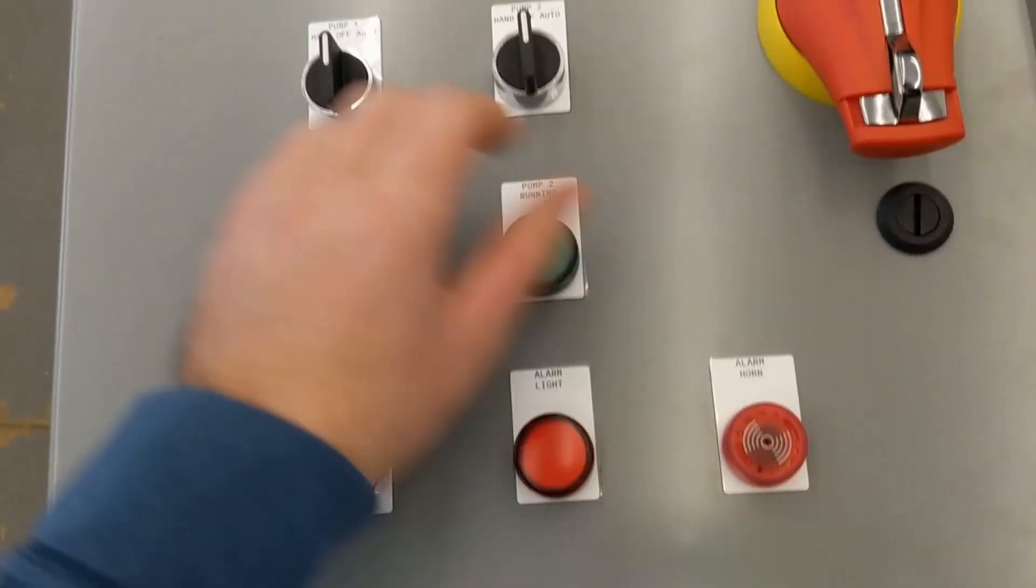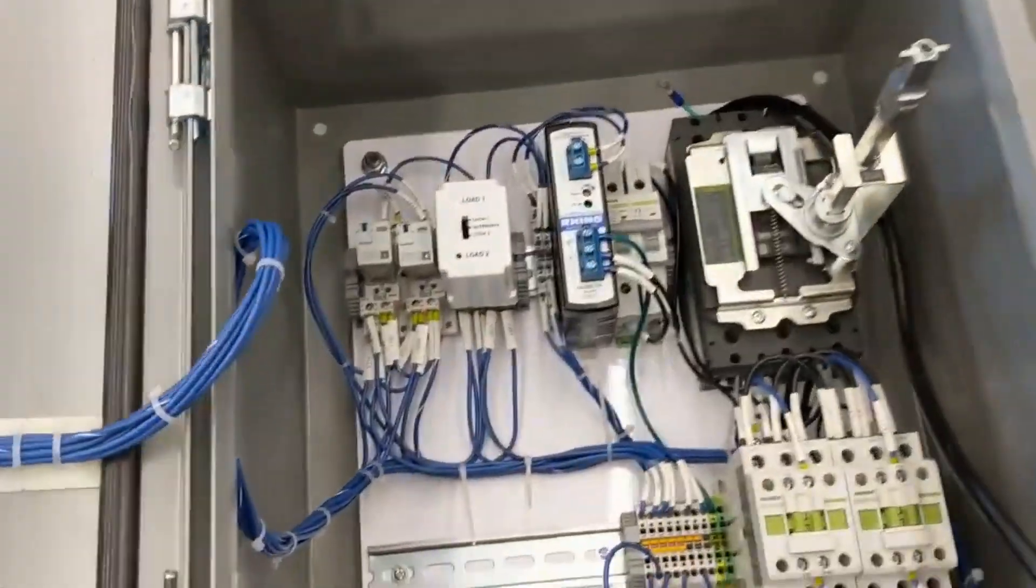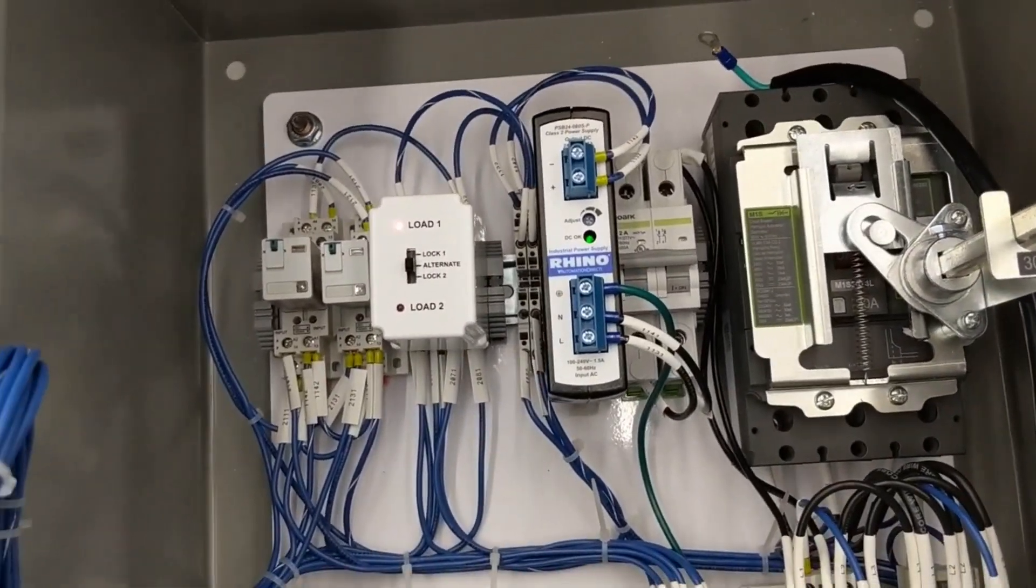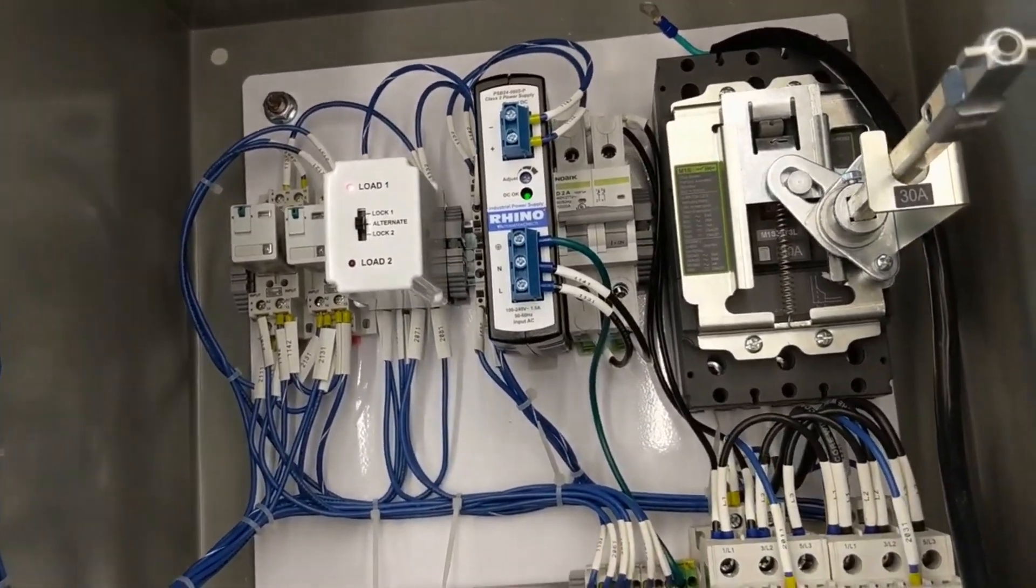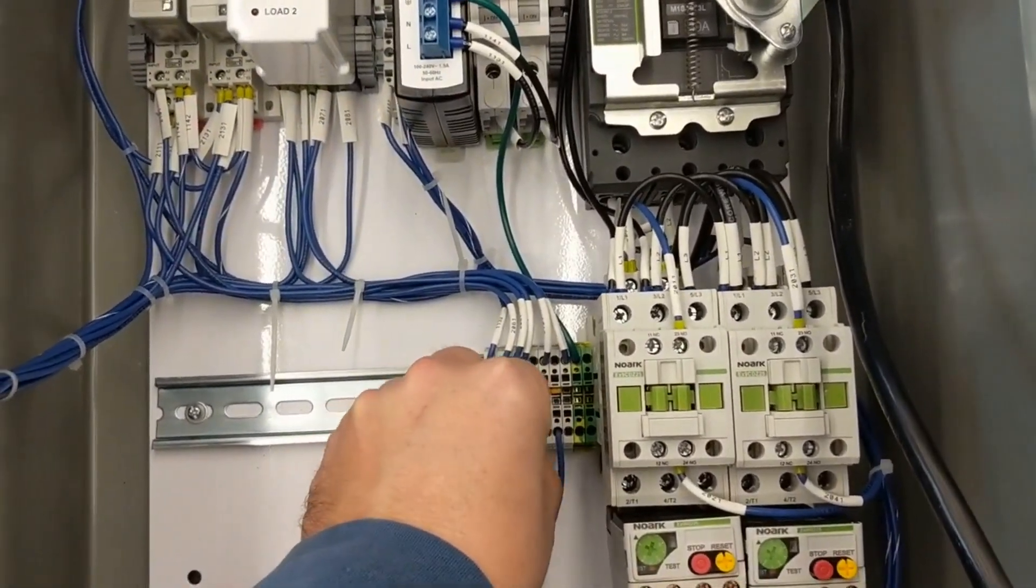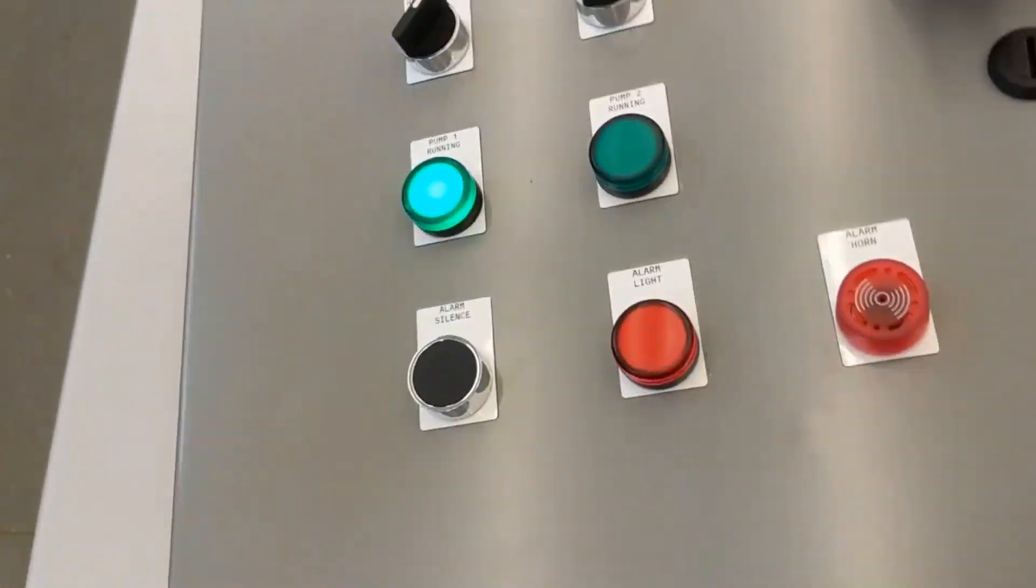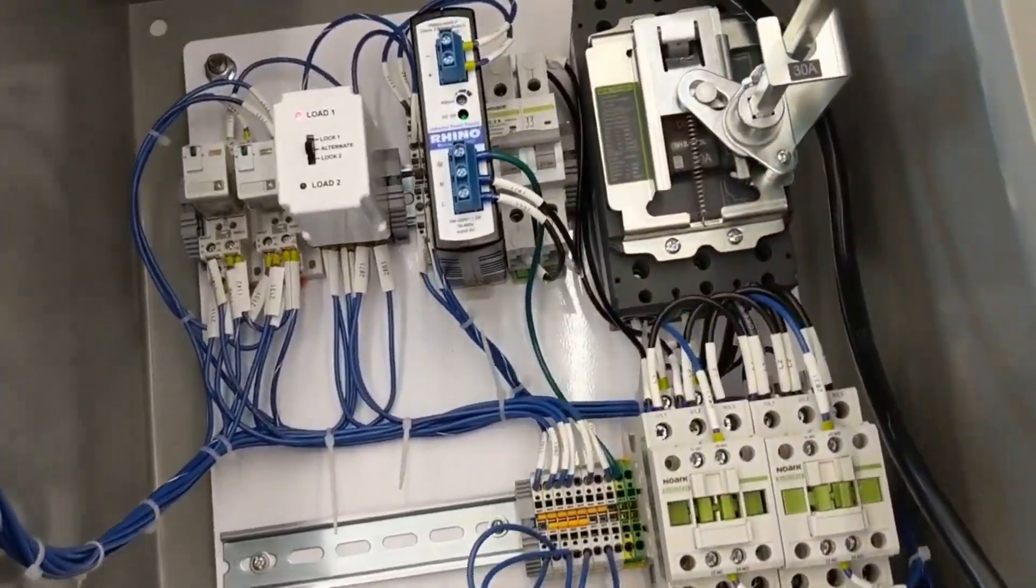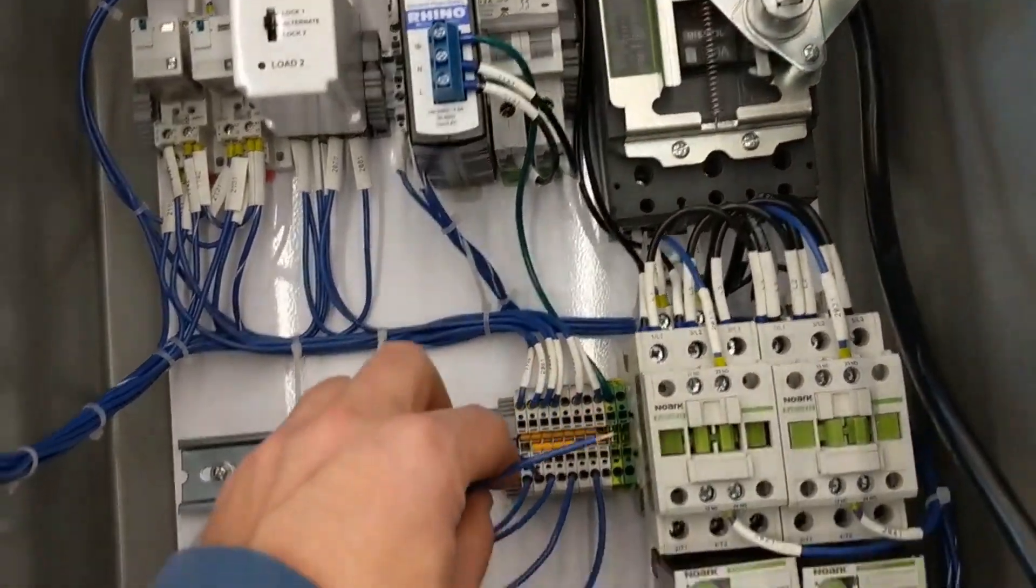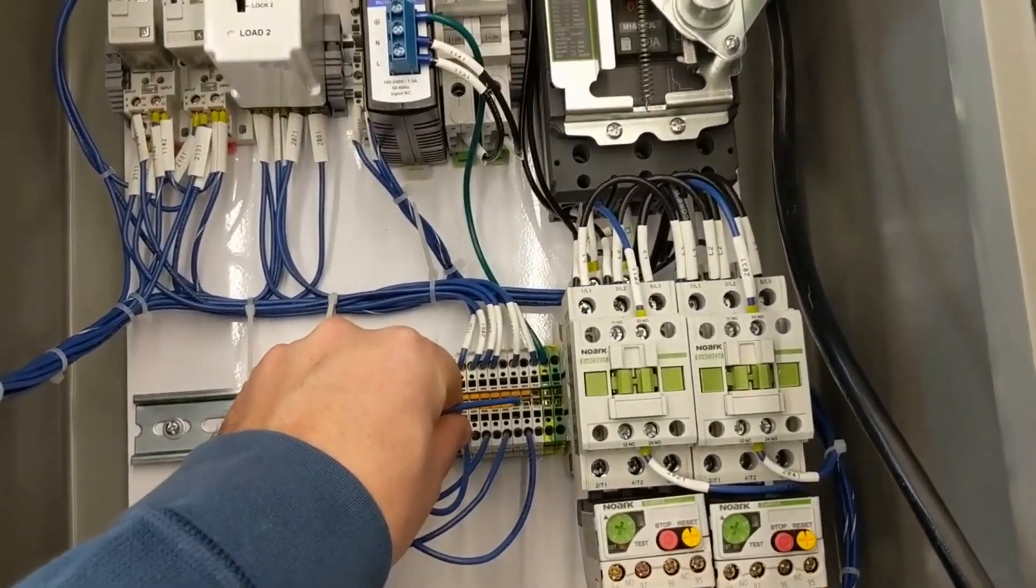I'm going to switch both of them to auto. And I am going to take the lead float and touch it. And the lead pump comes on. Also you can see you have a running indicator on pump one. So I'll take it off and I'm going to take the low float and it'll drop out.